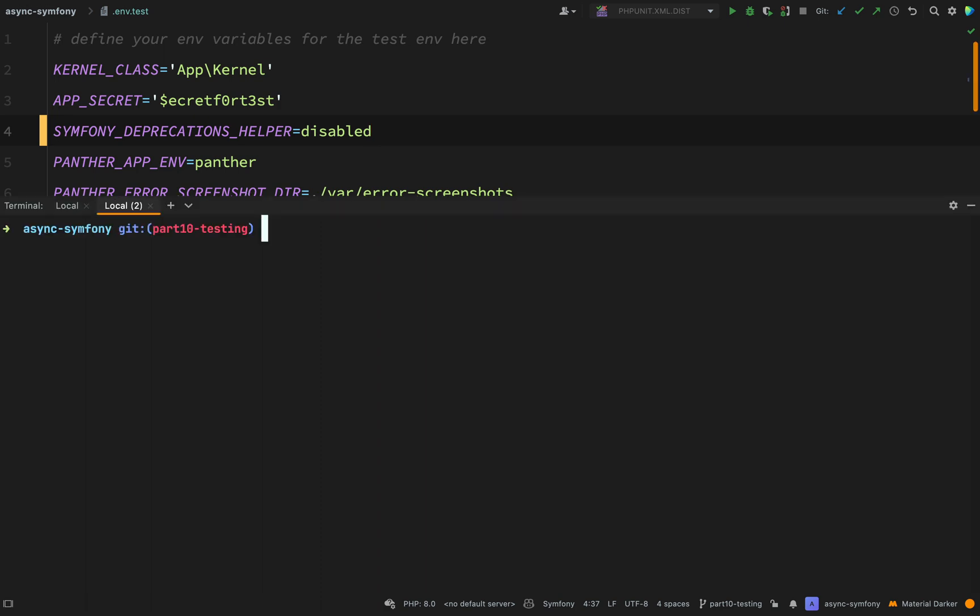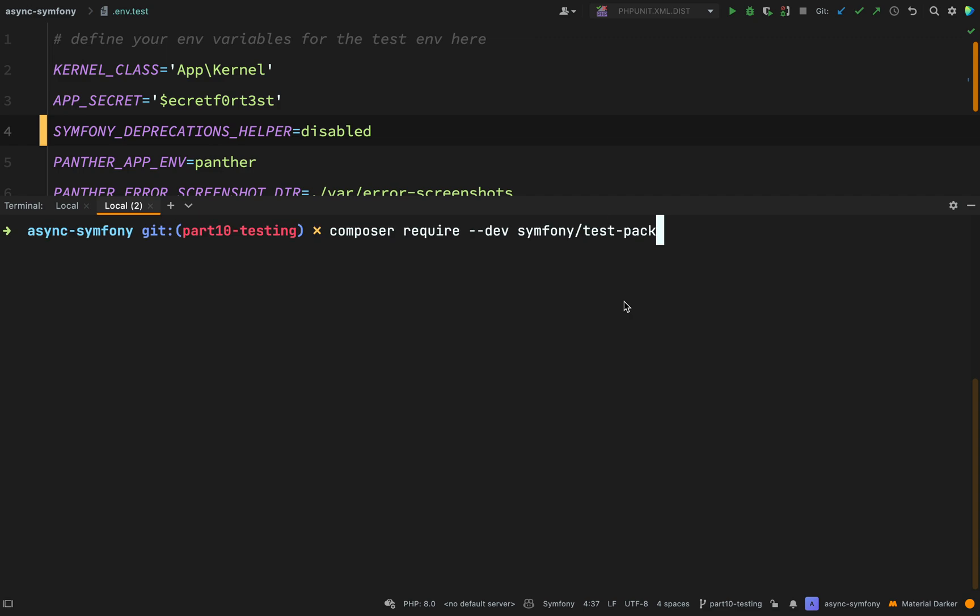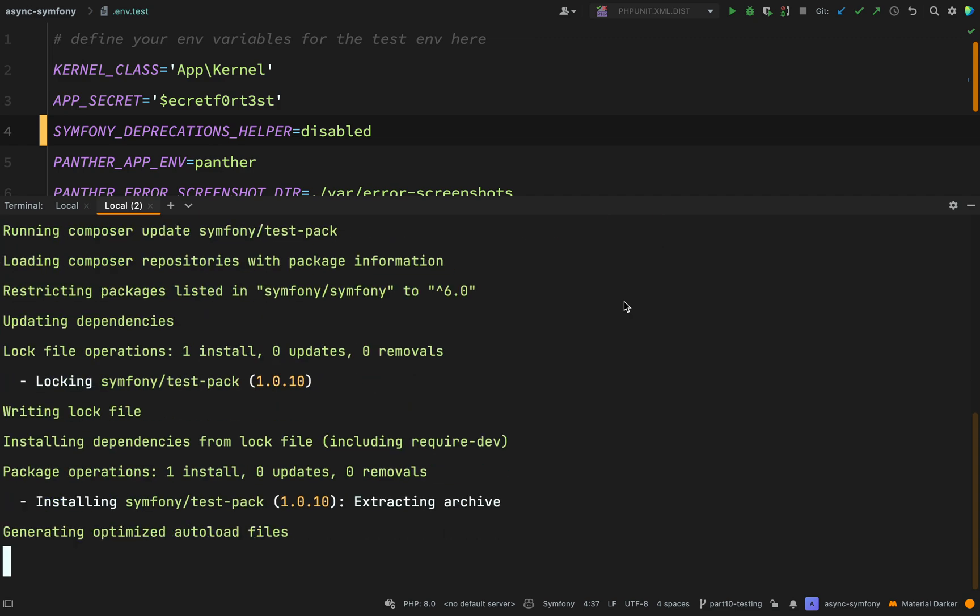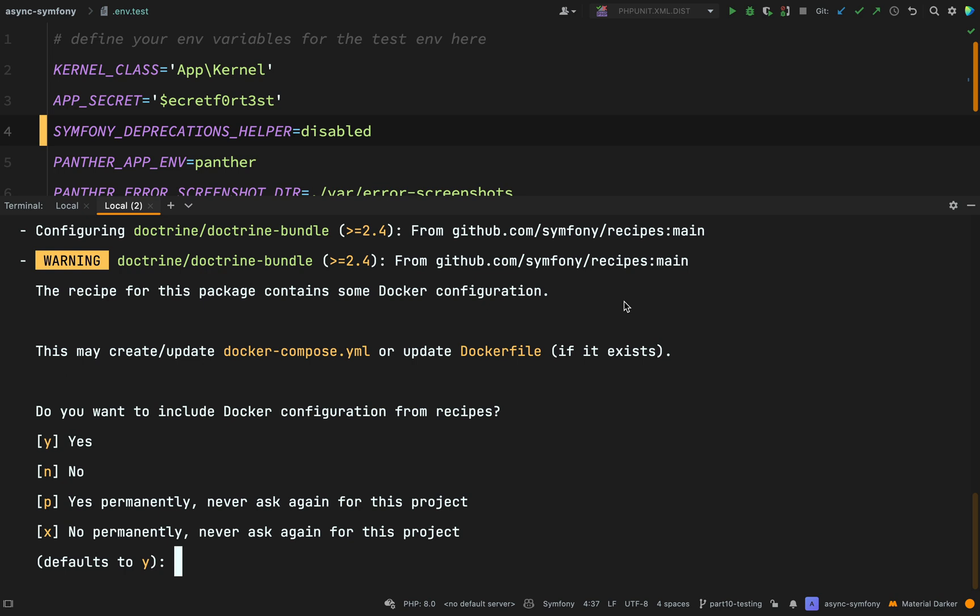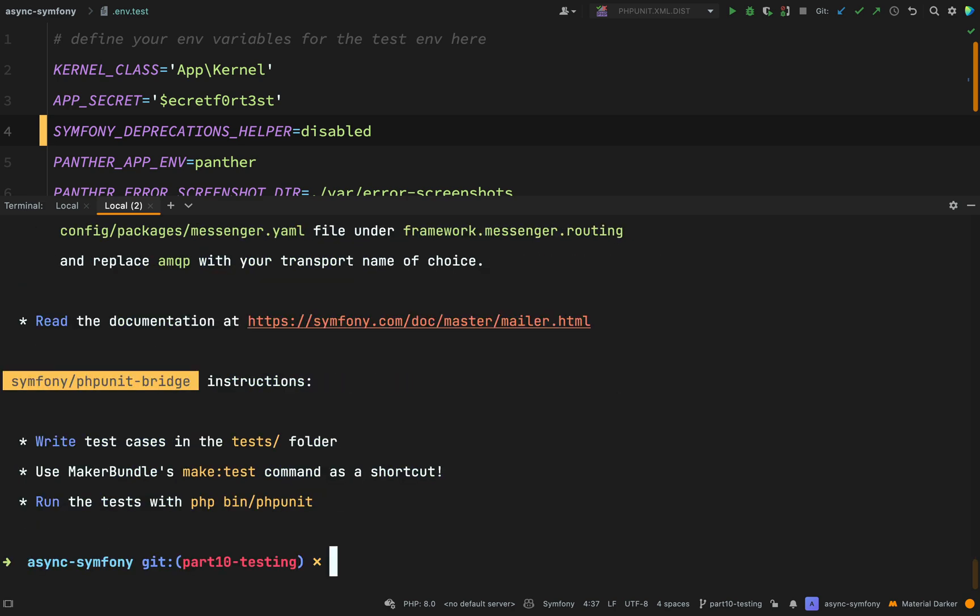So one last step and then we can write our test, and that is to composer require hyphen hyphen dev symfony forward slash test pack. It's asking me the question regarding Docker. Do I want to include Docker configuration from recipes? I'm just going to say no to this for the time being. So that's all installed.